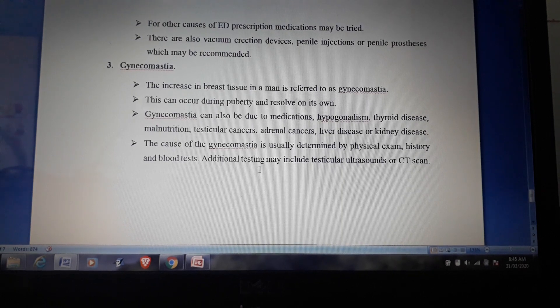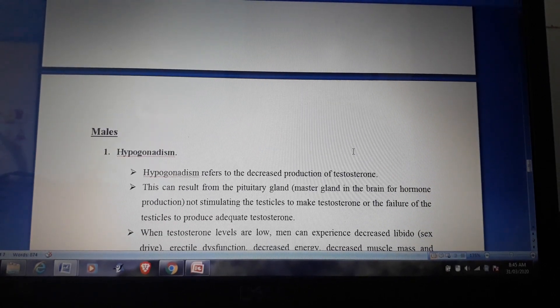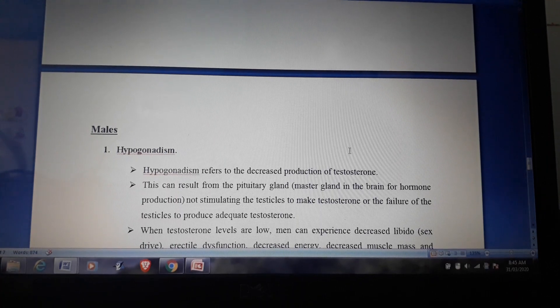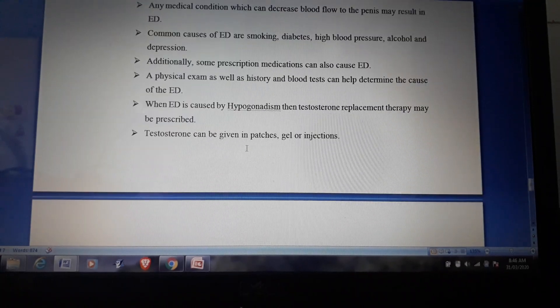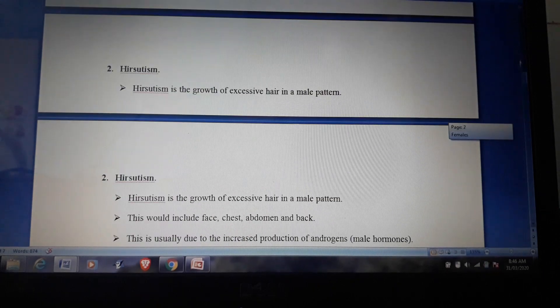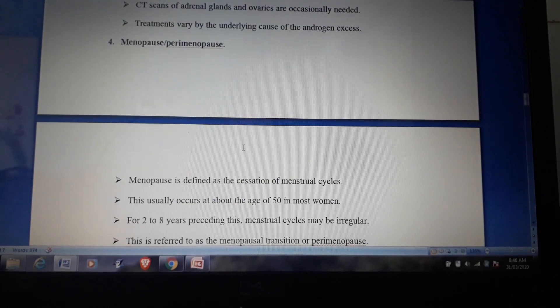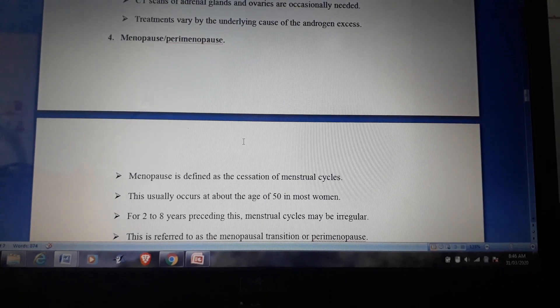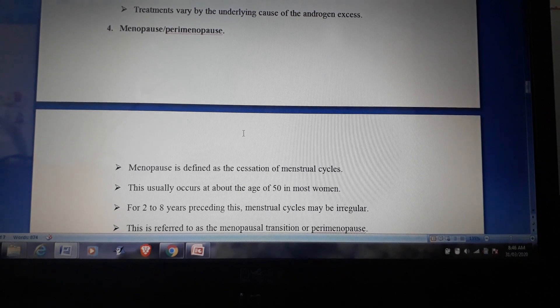Additional testing for gynecomastia may include testicular ultrasound or CT scan. To summarize, male sex hormone disorders include hypogonadism, erectile dysfunction, and gynecomastia; and female sex hormone disorders include polycystic ovarian syndrome, hirsutism, androgen excess, and menopause. When these topics appear in exams, explain the relevant points for each condition.